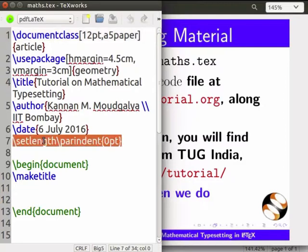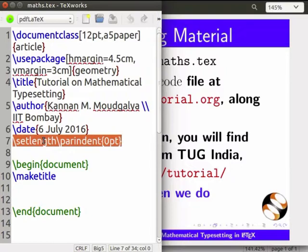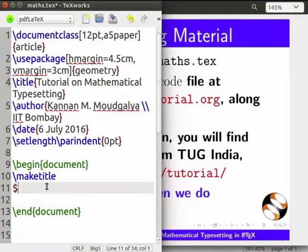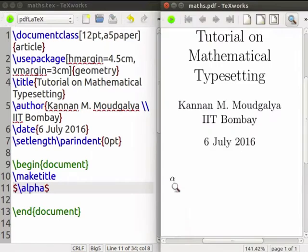This command removes the paragraph indent. We will study the effect of this statement through an assignment. Let us start with Greek symbols that are used in mathematics. We use the dollar sign to get into mathematical mode in LaTeX. Let us begin with alpha — we write dollar backslash alpha dollar. Let us compile and see that we get the Greek letter alpha in the PDF.